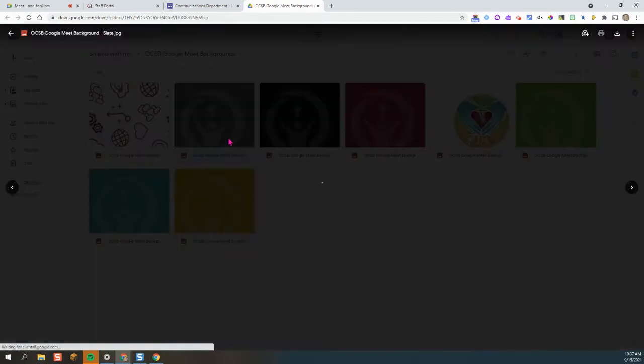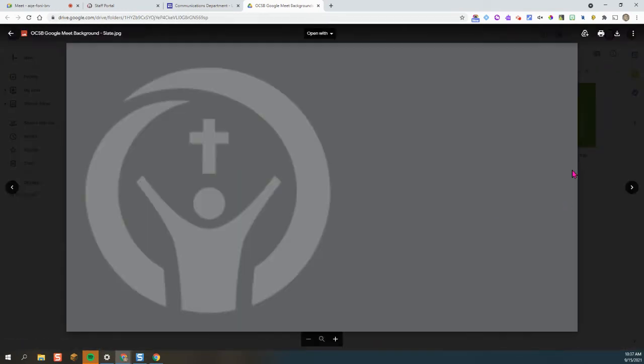Double click and then you'll get a prompt to either save it to Drive or download. I'm going to download it to my device.